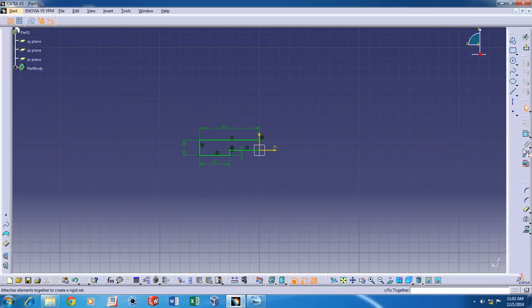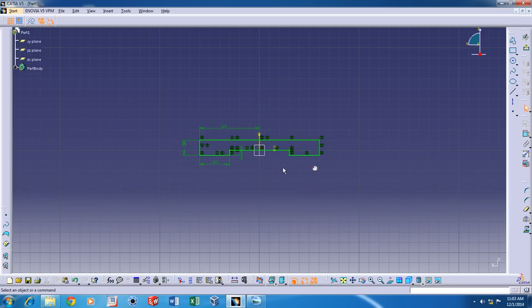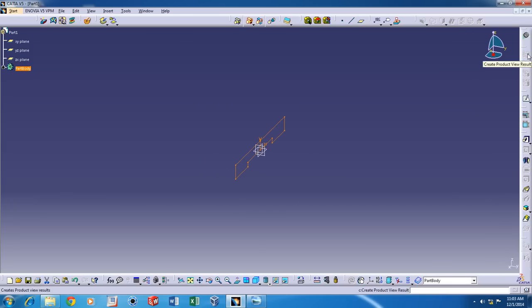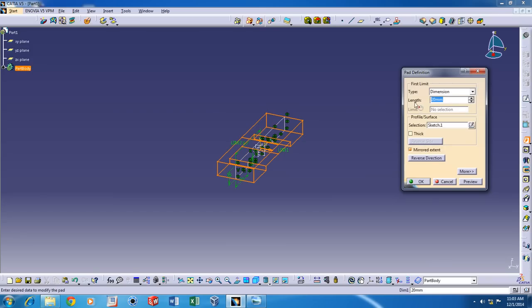Now we can mirror this about the Y axis to complete the profile. Now that the profile is complete, get out of the sketch and click on Pad. We're going to use the Mirrored Extant option here and then the length is going to be around 40mm.